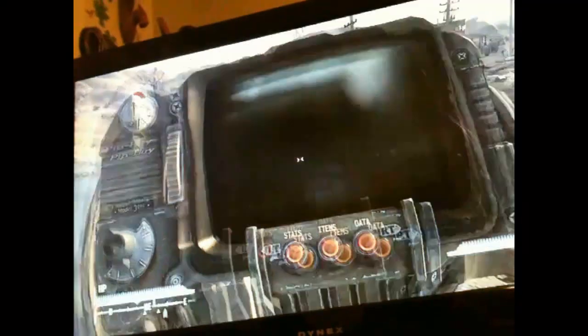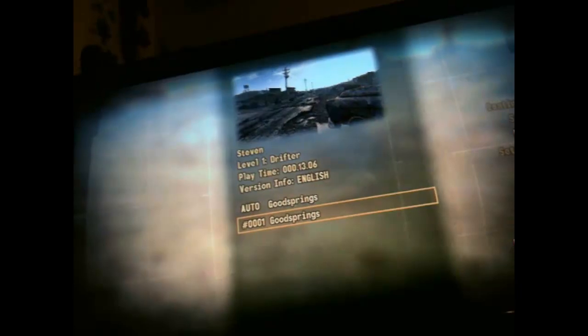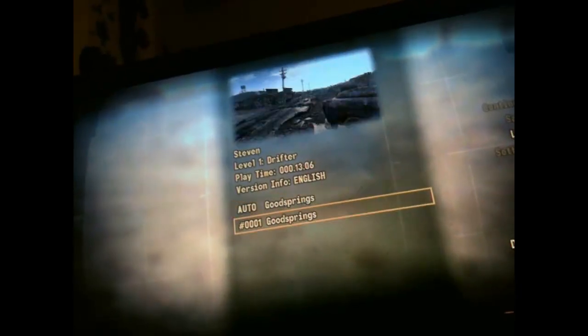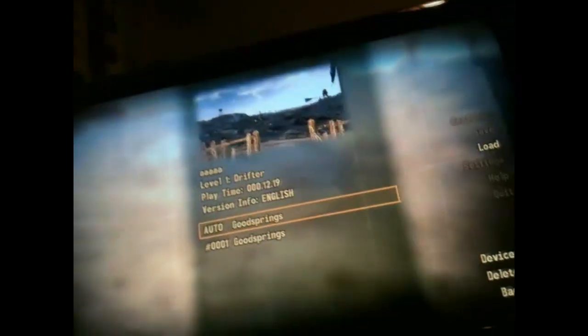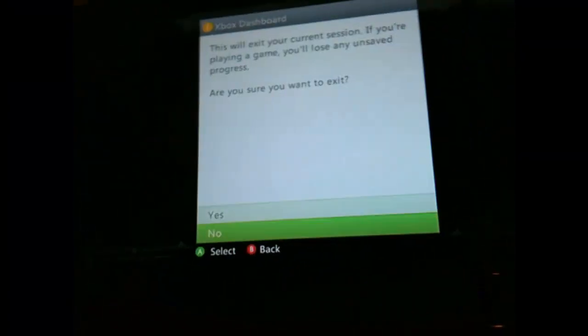So, now what you're going to do is, see the save right here? The AAAA one. Remember what the name of that is? Now I'm going to go to the dashboard.